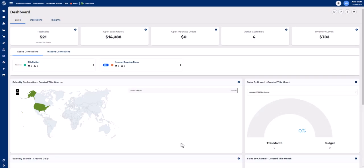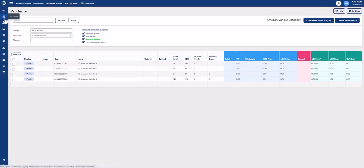EDI 846 is the inventory document used to communicate stock levels to your trading partner. Before sending the 846 document to your trading partner, you first need to navigate to your products module, select the product you would like to communicate the stock levels.